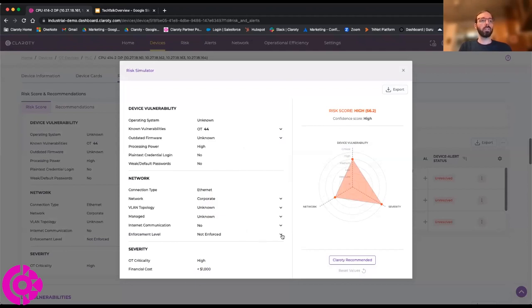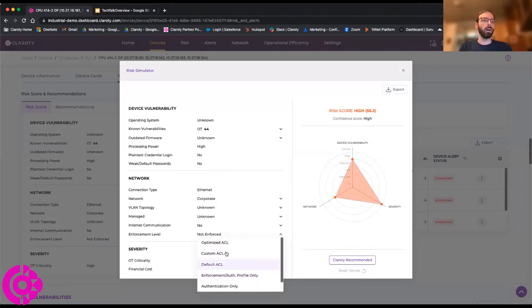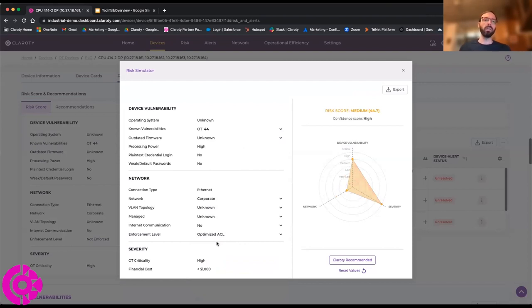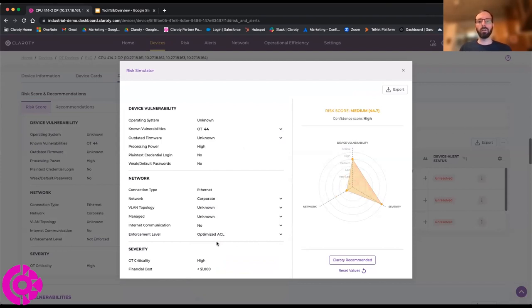We can look, for example, that this device is not on an optimized ACL. If I tap that there, we can see that it adjusts the risk to this device. Because, of course, it's a PLC, it's always going to be a highly important device to the environment. But we can start to make adjustments to the makeup of that device in our network to put around these compensating controls.